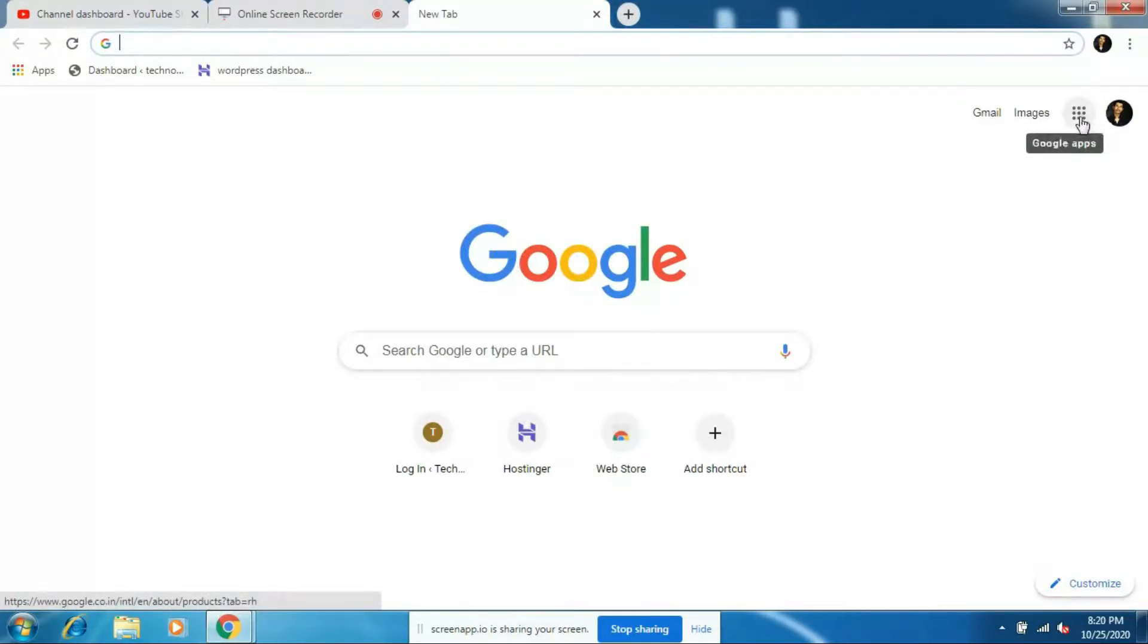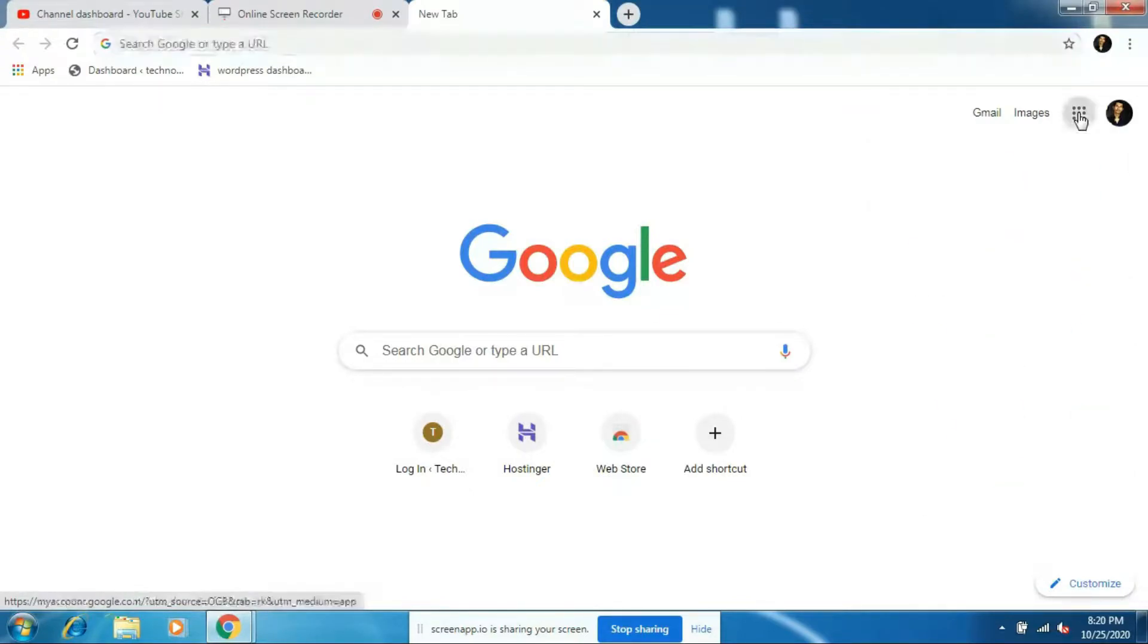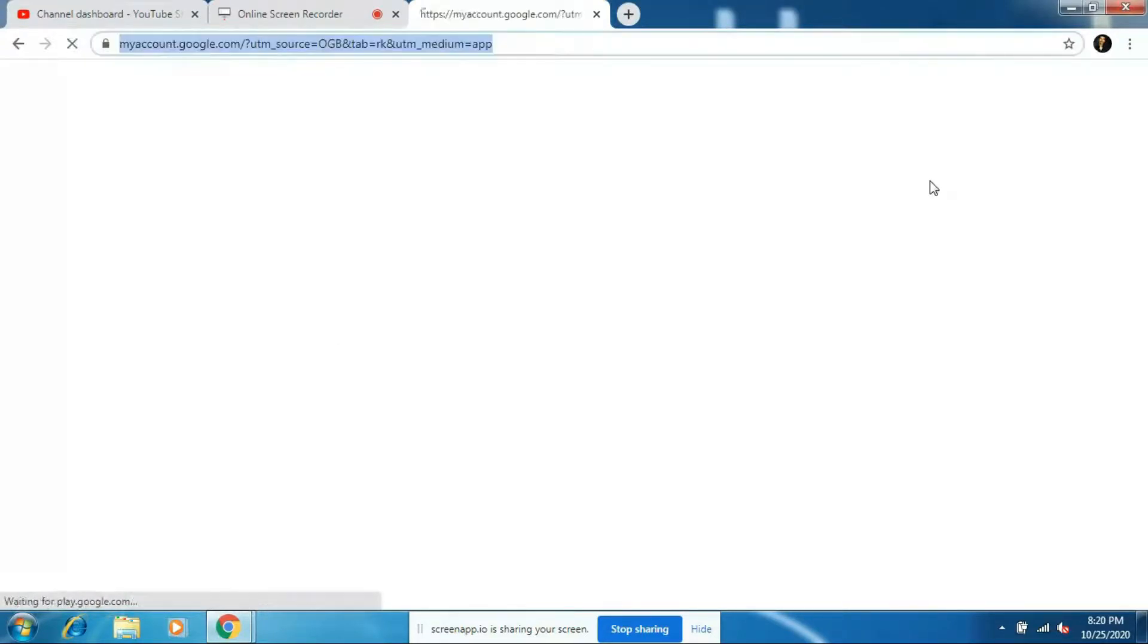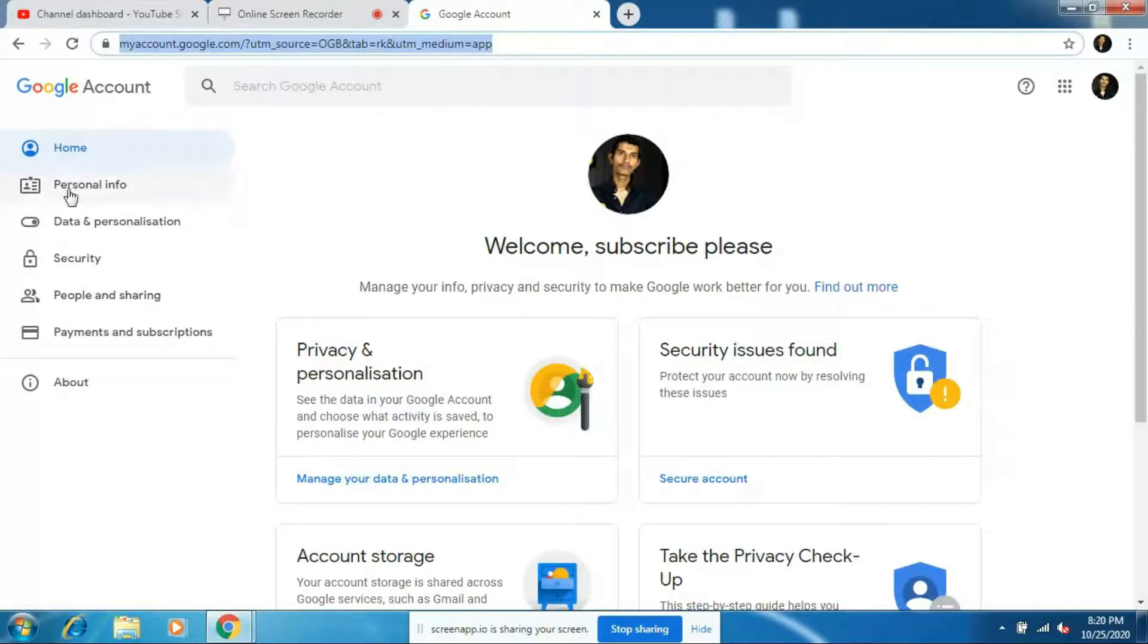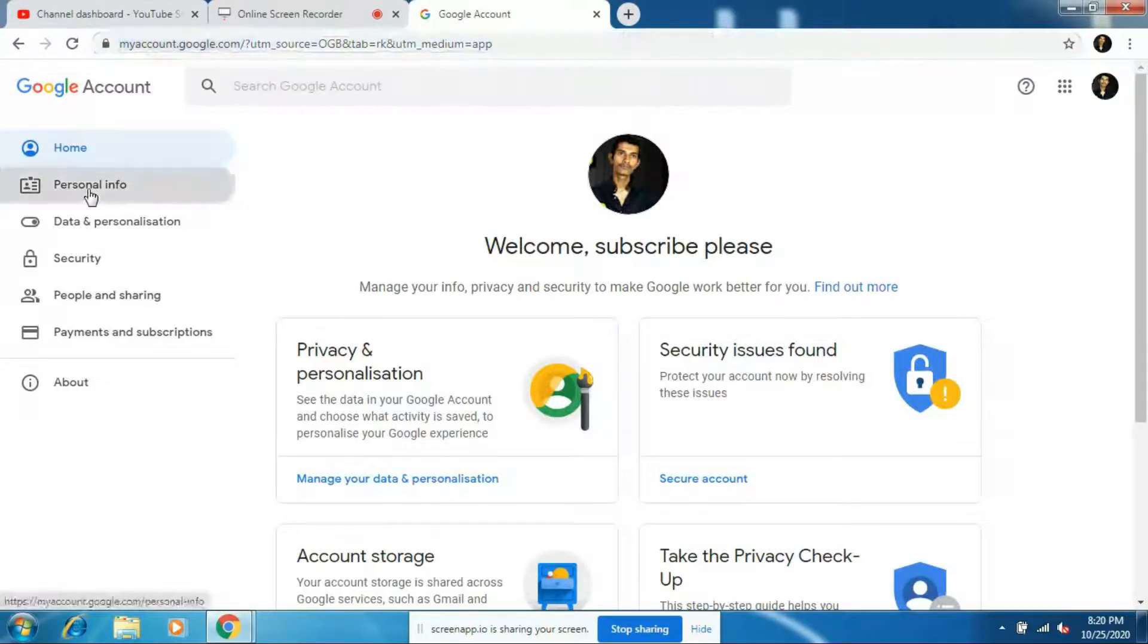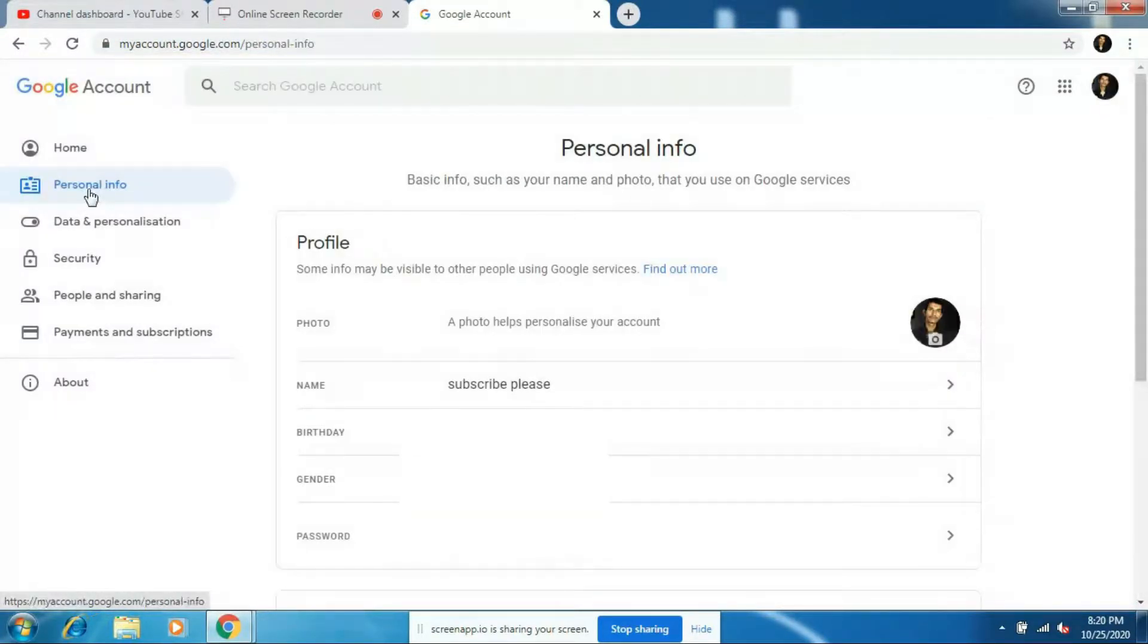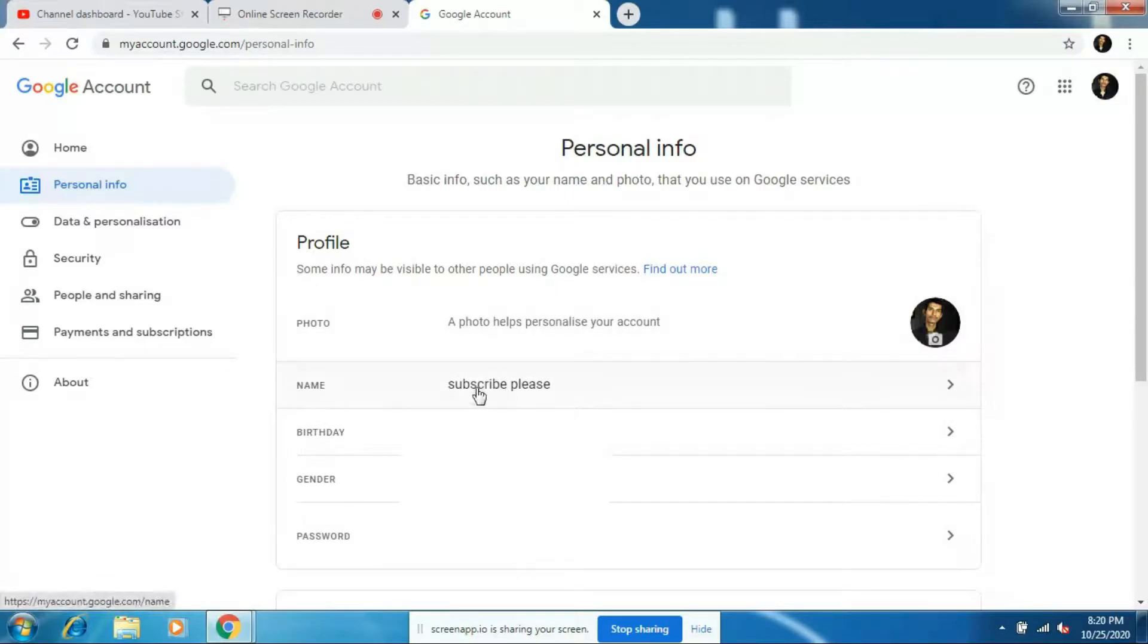So click on this option, click on Account, here on the left side click on the Personal Info option. And guys, here you'll find an option called Name, and next to this your YouTube channel name will be displayed.